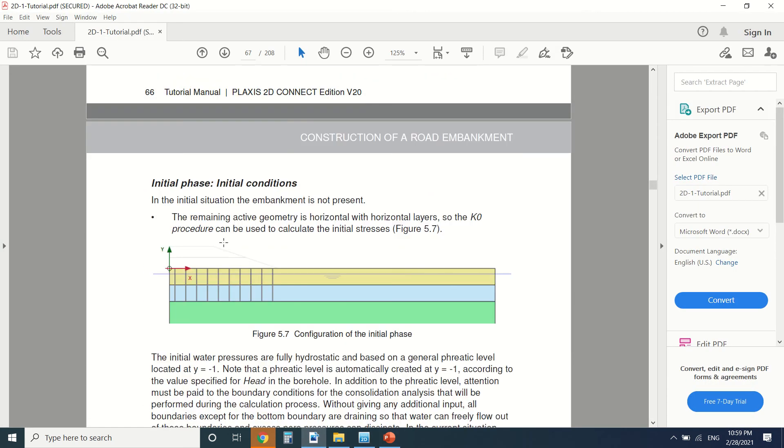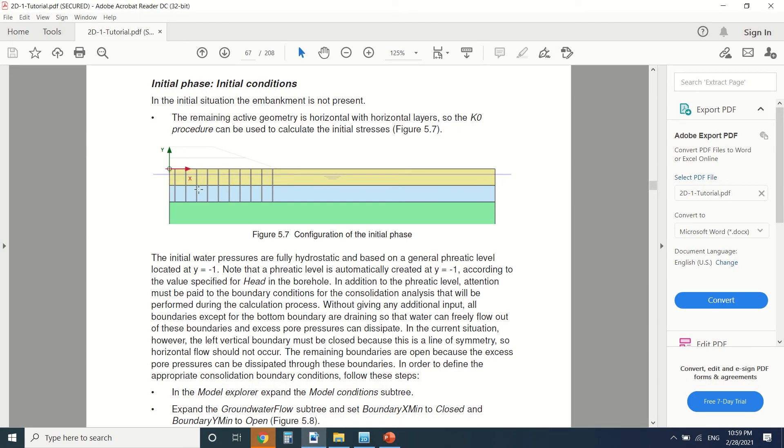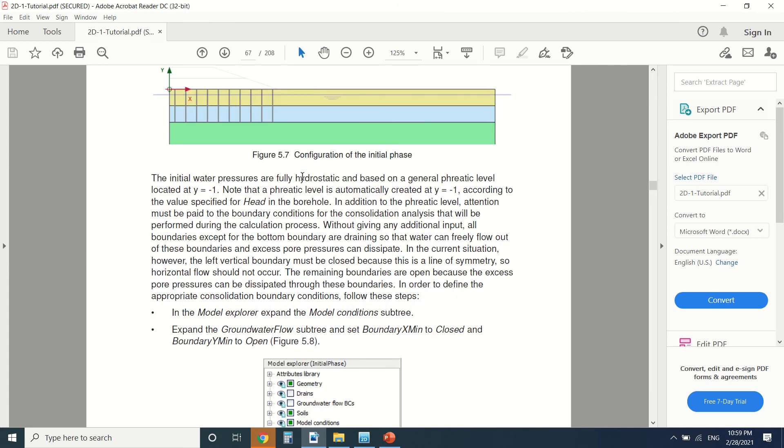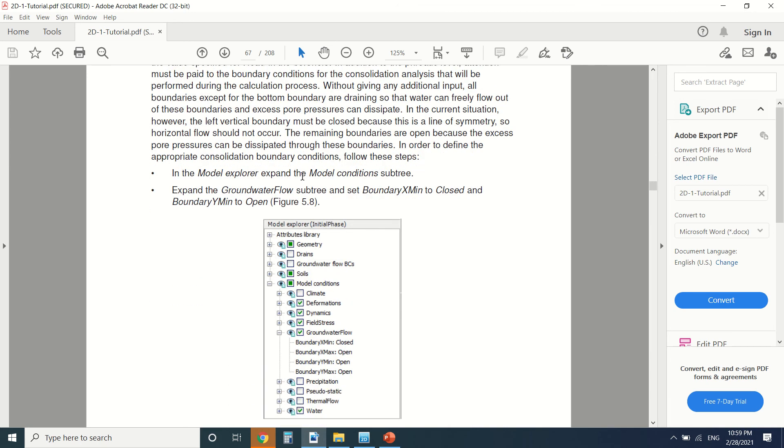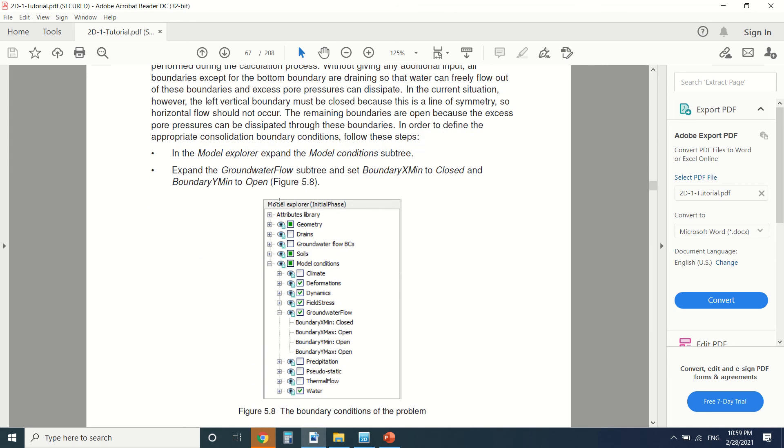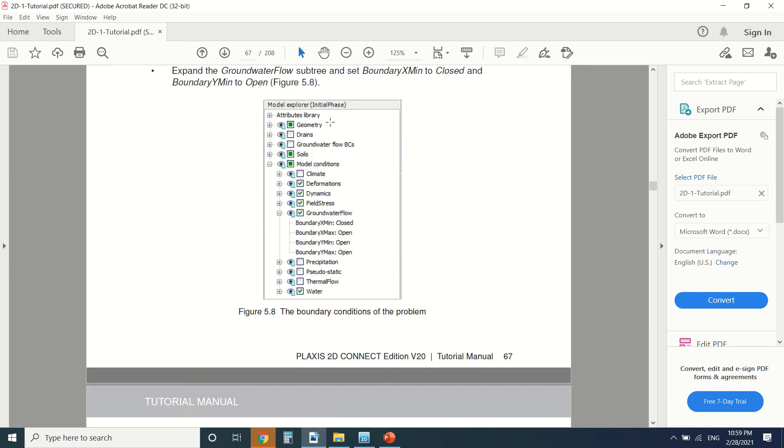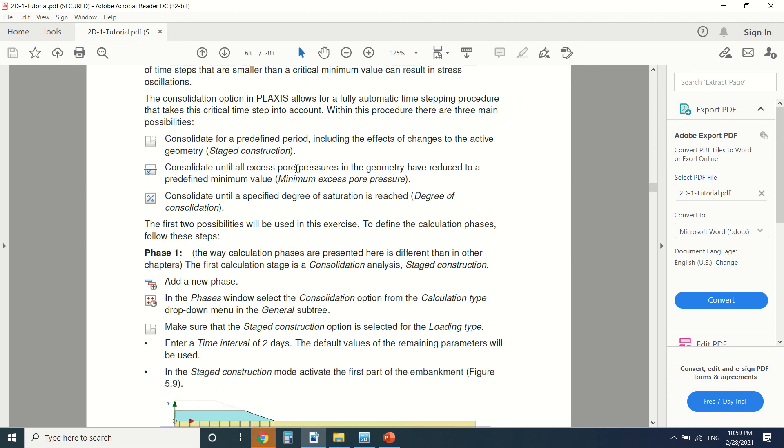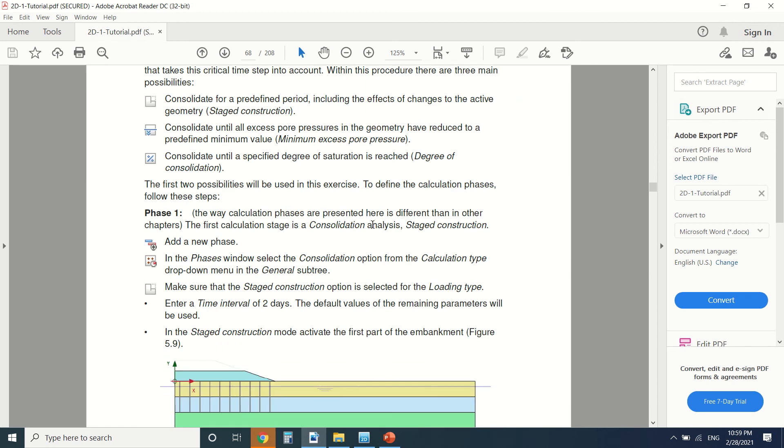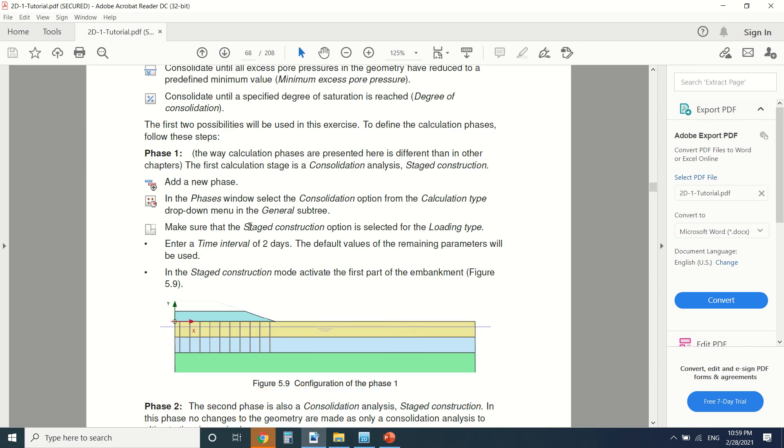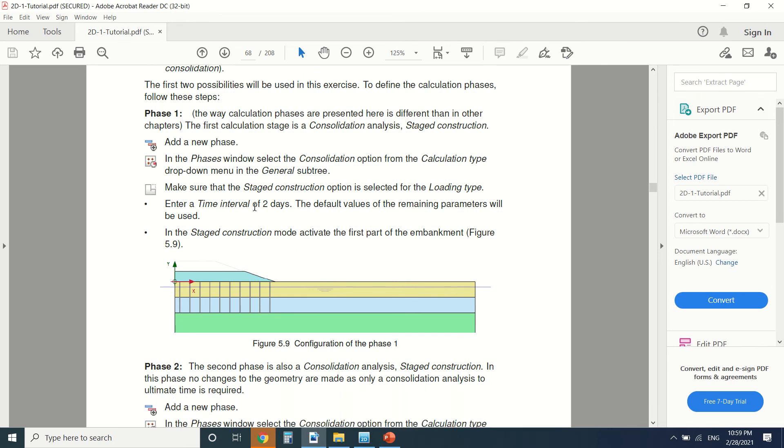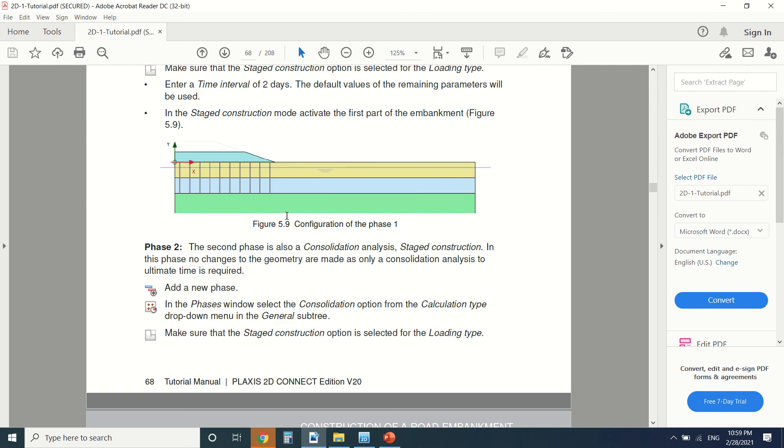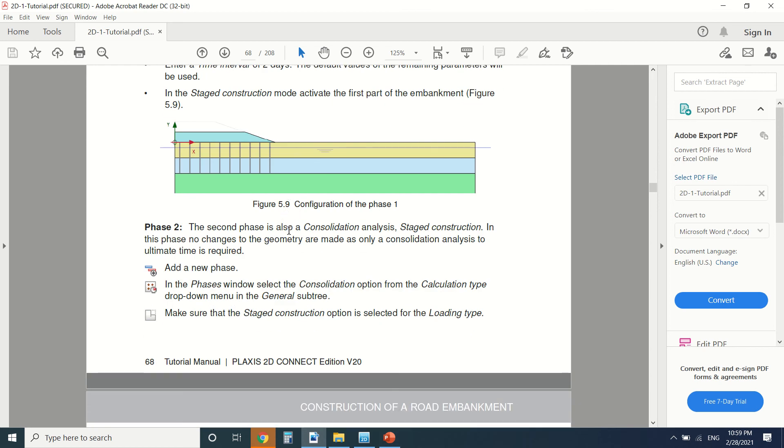First of all, the initial phase where we give the initial pore pressure, which is K0 procedure. We put the boundaries and everything. Now we're going to do a consolidation analysis. As you can see, we've made a consolidation analysis and we put the time two days. Then the second one is also consolidation analysis stage construction.